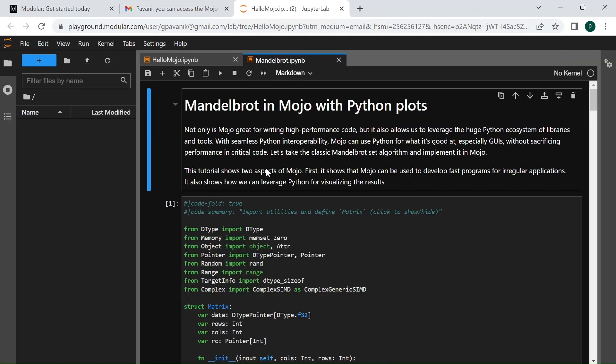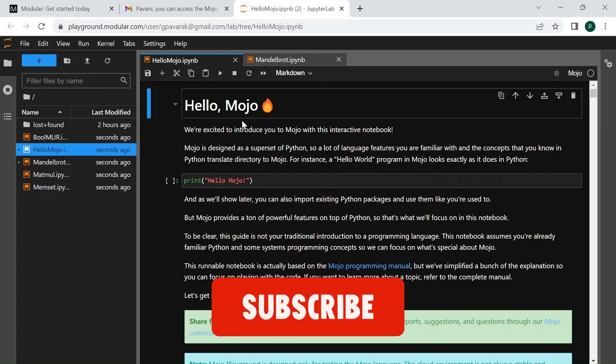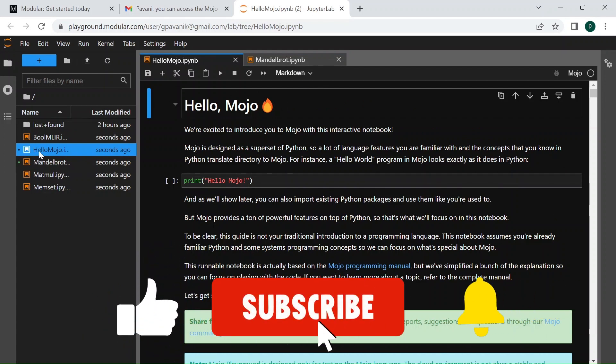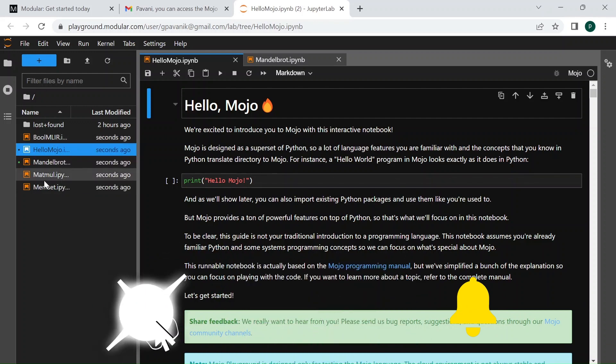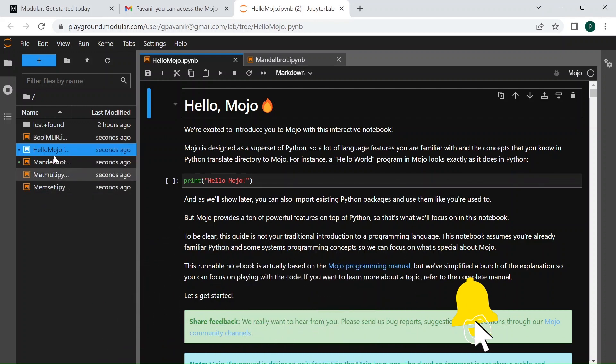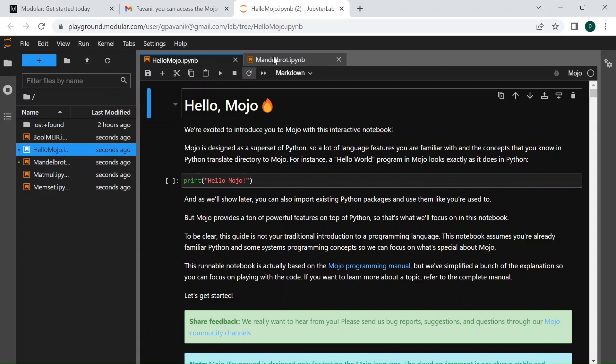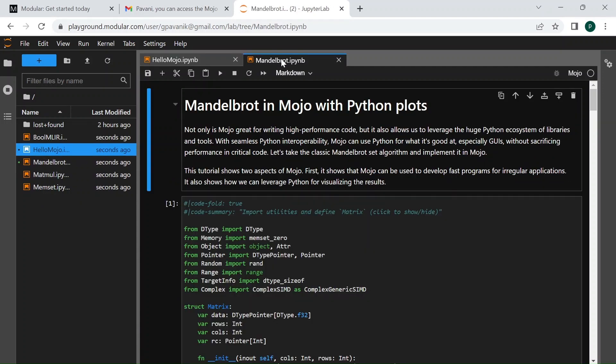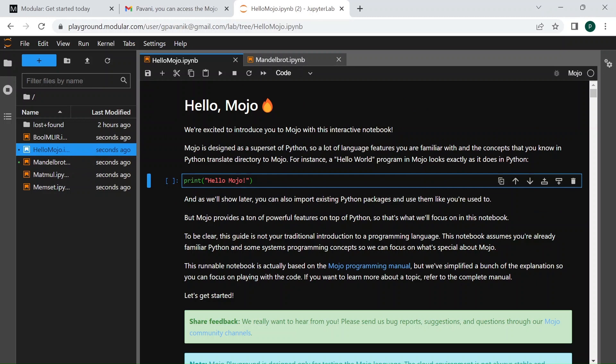Here you can see some demo notebooks with some demo code in it. You can access these and try this out.